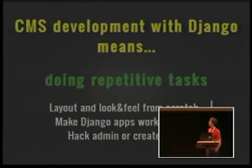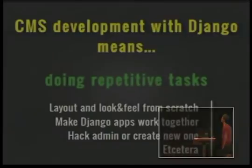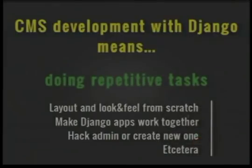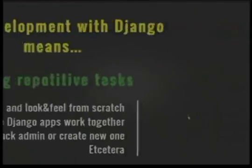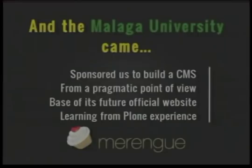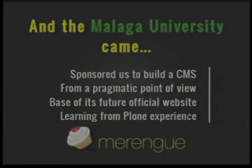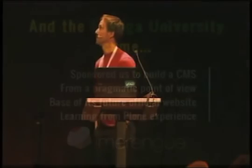So when we developed CMS websites, we end up doing the same repetitive task over and over again. Against this background, the Malaga University in Spain brought us the possibility to develop a CMS based on Django which is called Merengue.